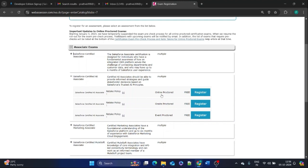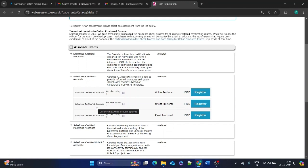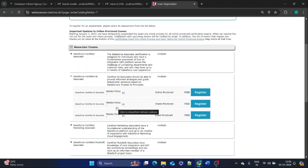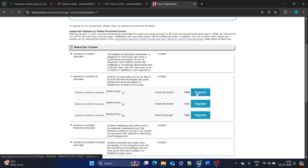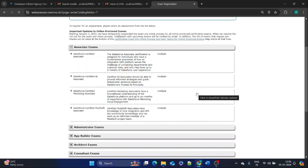Here you have two options: online proctored or on-site. If you don't have access to a laptop or good internet connection, you can take the exam in offline mode by visiting an exam center. We'll proceed with the online proctored option, so click on 'Register'.